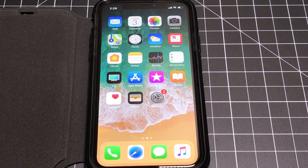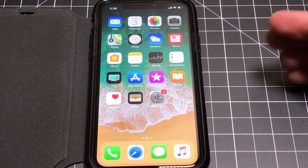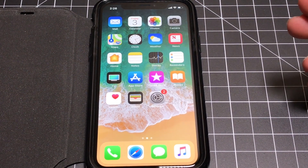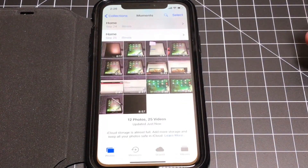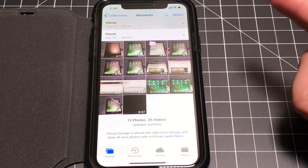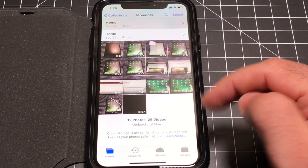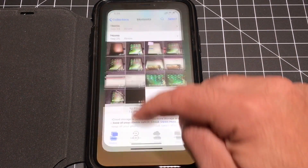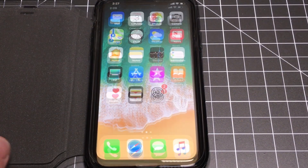The first thing you may want to know is how do you get home if there's no home button? So we're going to go into an app. I'm here in Photos and I want to go home — you would normally press the home button. All you do is swipe up.